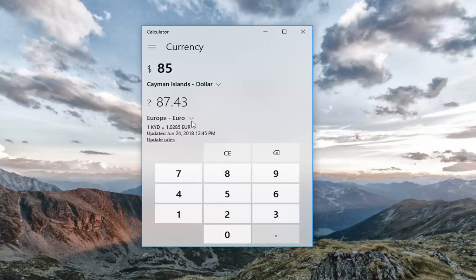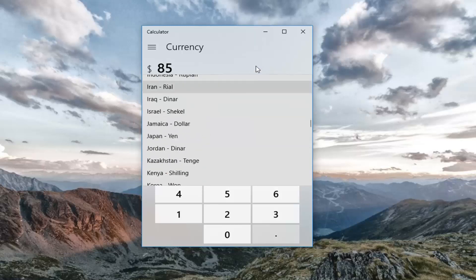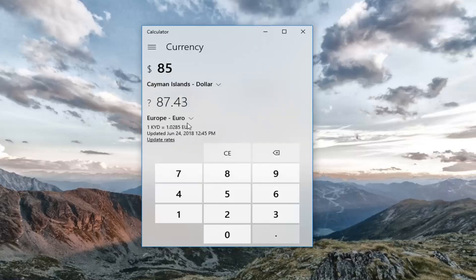And you see that we're currently converting to the euro. And if you click the drop down arrow again, you can select other currencies as well. Again, same principle would apply.